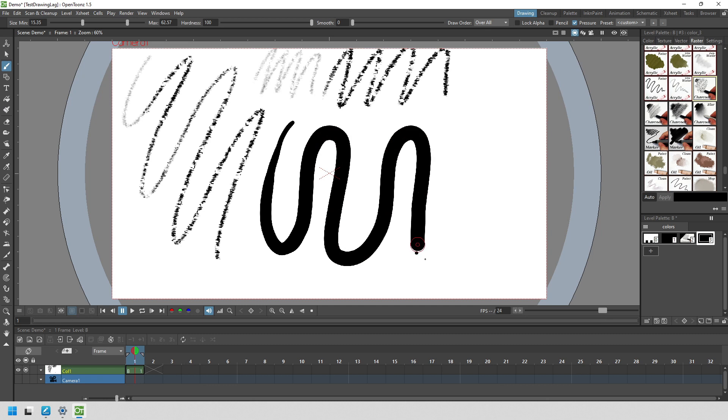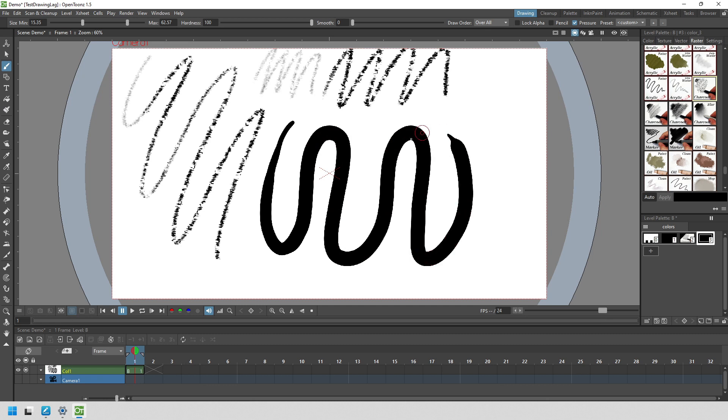It might be that to reduce the lag you have to use the default brush. Or you could just accept that to use these brushes you will get lag and have to draw slower, at least until you can work on a different computer.